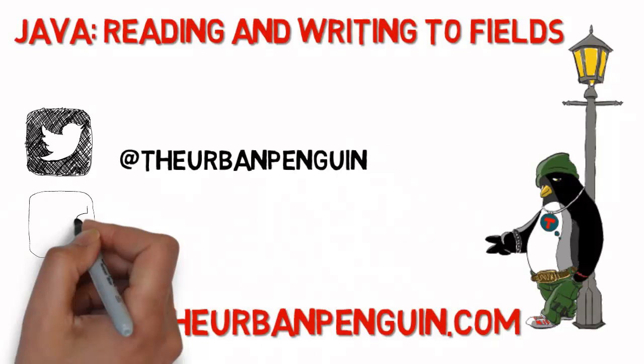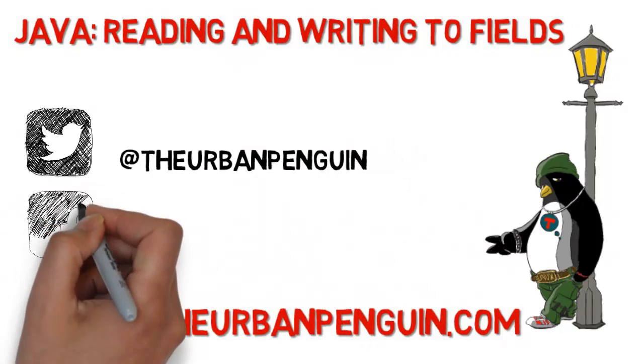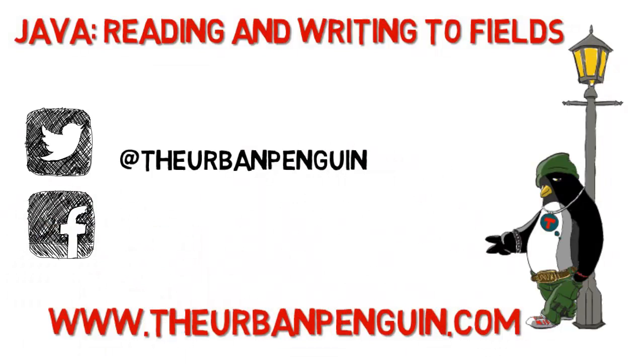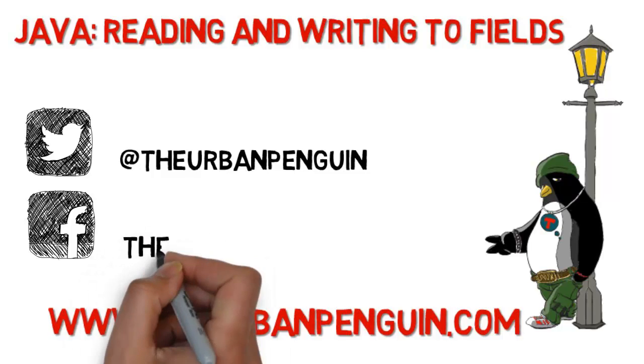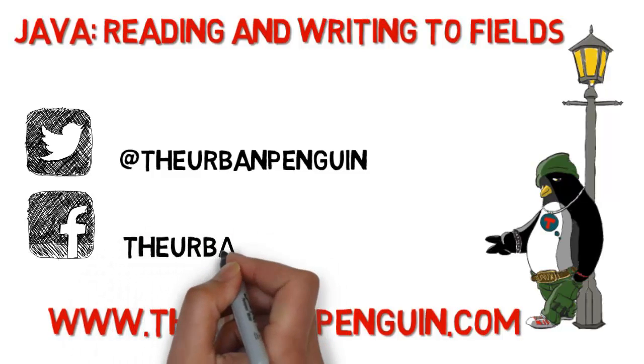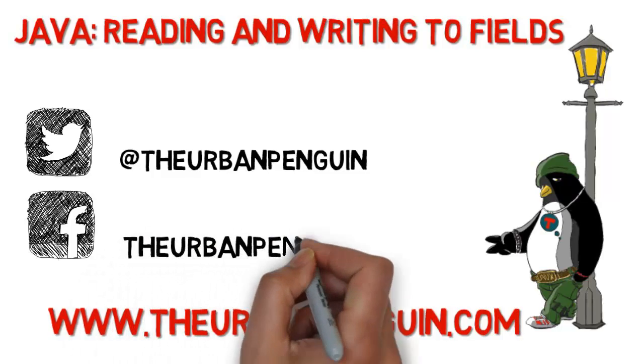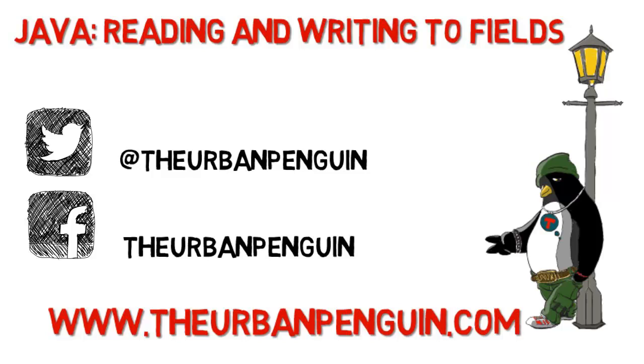On Twitter you'll be able to follow me at theurbanpenguin and if you're on Facebook you'll be able to come across and like my page as theurbanpenguin.